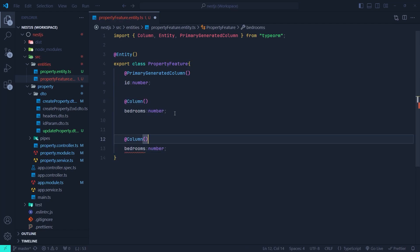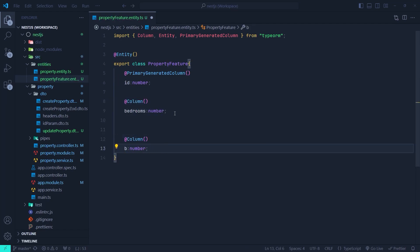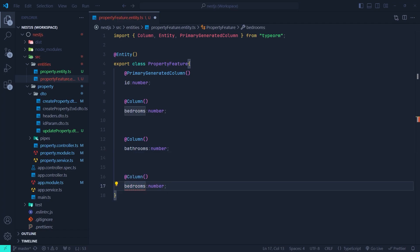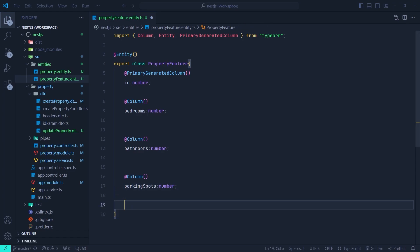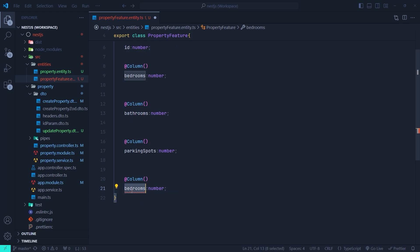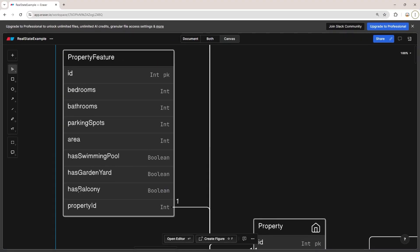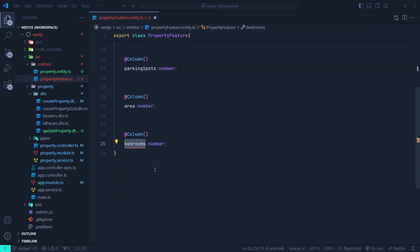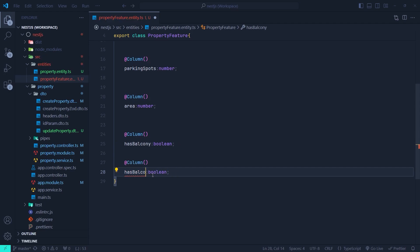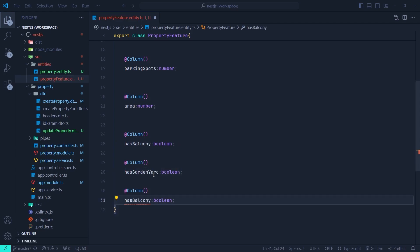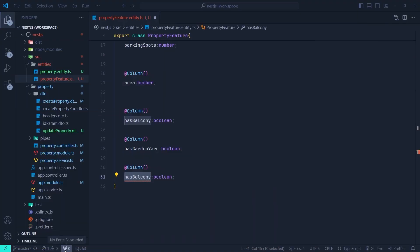Let's copy those two lines of code and paste them here — we just need to change the field name to bathrooms. Let's create another one which is going to be parking spots, which is the number of parking spots that its associated property has. And then let's create another one — this time it is going to be the area, which of course is going to be a number. Now, looking back at the diagram, it has three Boolean type fields: has swimming pool, has garden or yard, and has balcony. So we create those fields, setting their type to Boolean.